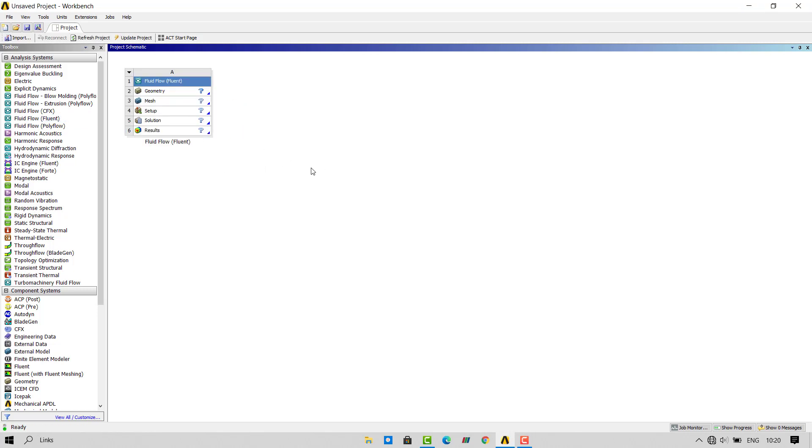ANSYS Workbench is assembly of different tools which are used to do CFD simulations. These can be categorized into pre-processing, solving and post-processing tools.